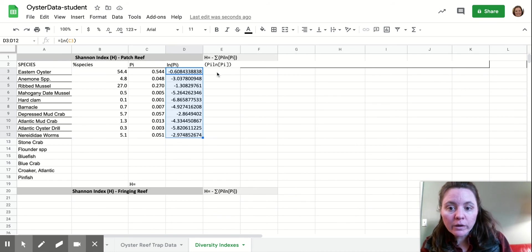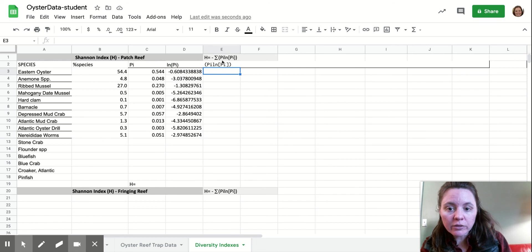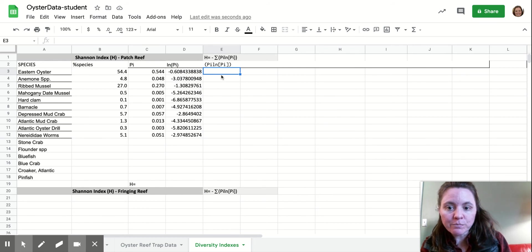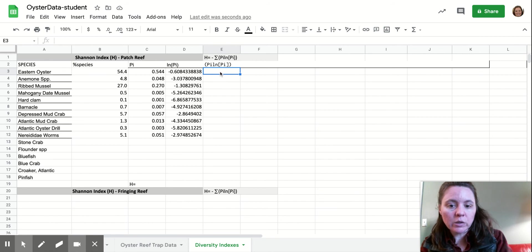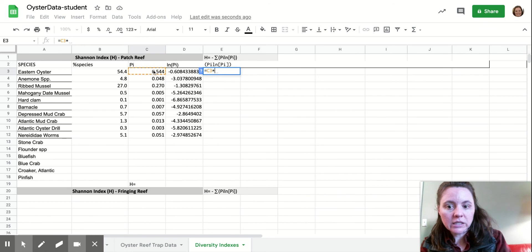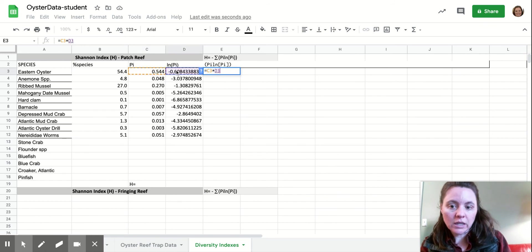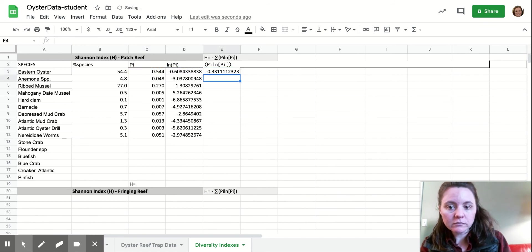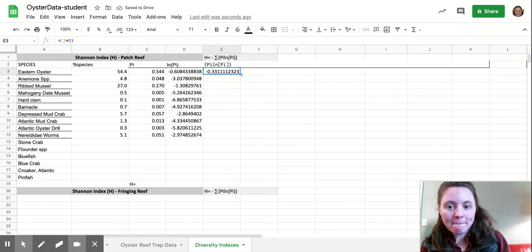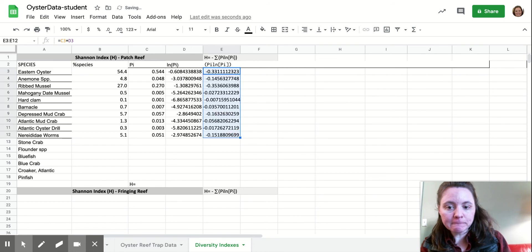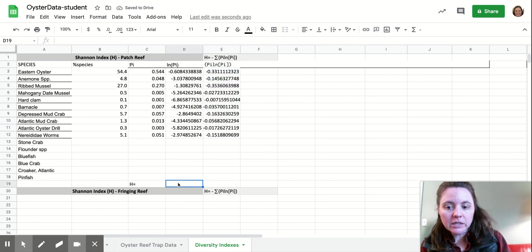And so now we're going to calculate this chunk here that we're then going to take the sum, the negative sum of, and we'll do that down here. But we're going to calculate this chunk in the parentheses. So we're going to do equal sign PI times the natural log of PI. And then we're going to copy that down. So we have all those values there.